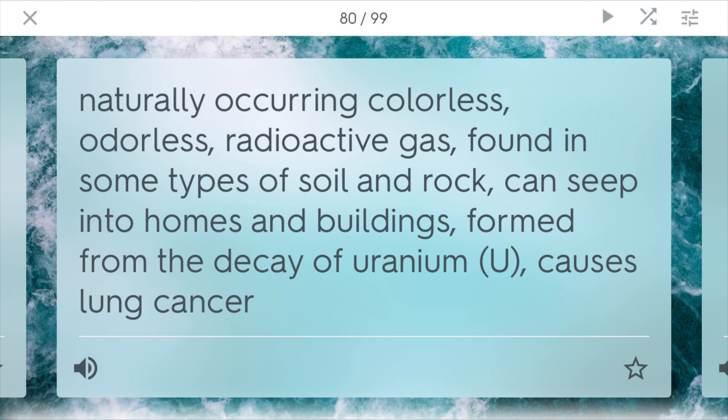Radon is a naturally occurring colorless, odorless, radioactive gas found in some types of soil and rock. It's found in a lot of basements — it just seeps through the concrete. It can seep into homes and buildings, and it's formed from the decay of uranium, like the half-life stuff. This is actually the second biggest cause of lung cancer after smoking, so it's definitely something to be concerned about.